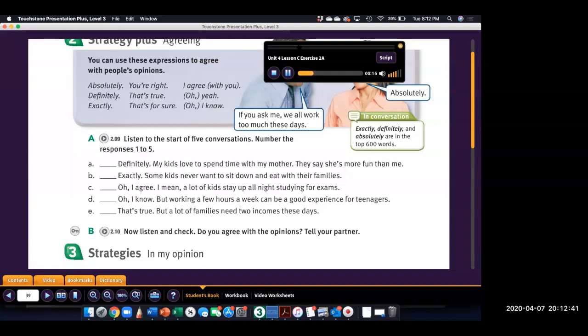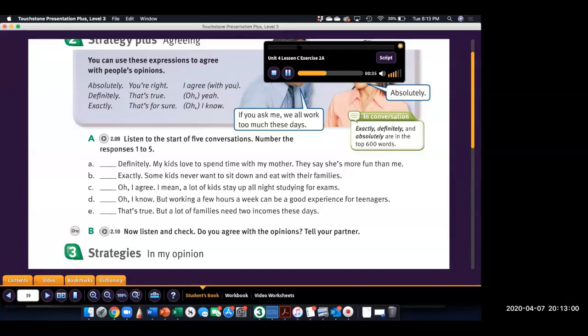1. It's really bad for kids when they come home from school to an empty house. Remember when one parent used to stay at home with the kids? Nowadays, both parents are at work. 2. A lot of families don't have meals together anymore. That's not a good thing. Whatever happened to family dinners?